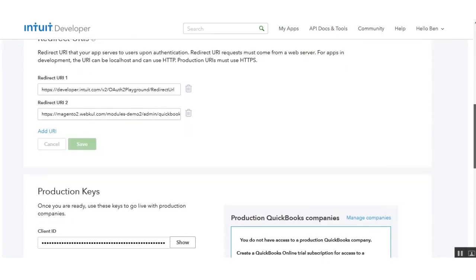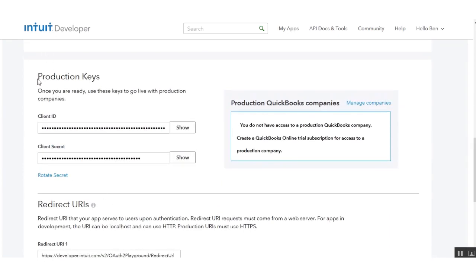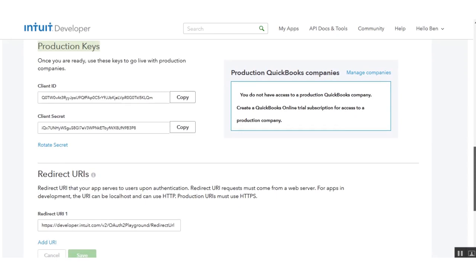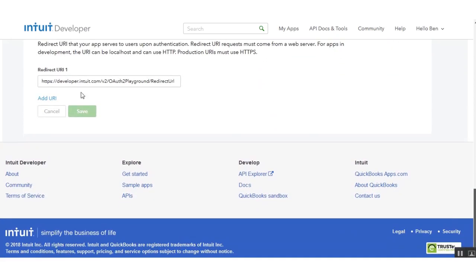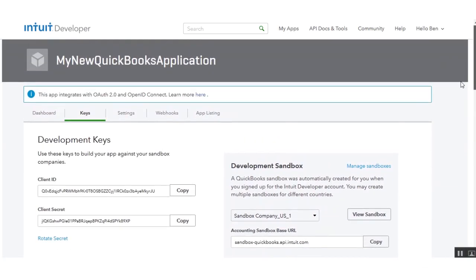Now go to the Keys section and scroll down. The first set are the development keys, and now you can see the production keys are also visible. Click the Show button to see the client ID and client secret for the production keys. If your app is in live mode, use the production keys. You can also set a redirect URL for the production keys. That covers how to generate the client ID and client secret, and how to create both development and production keys. Hope it helped — thanks for watching and have a great day!